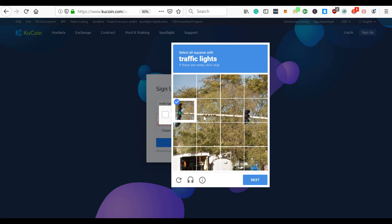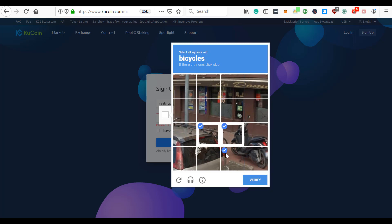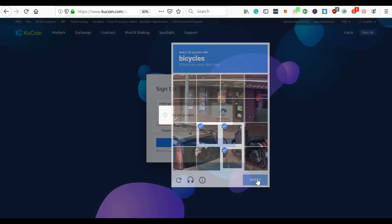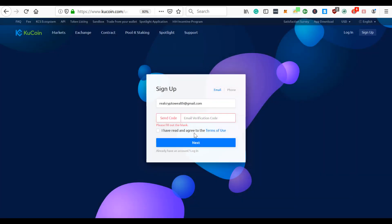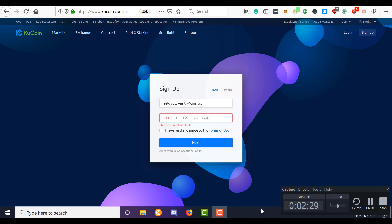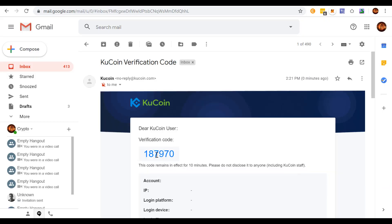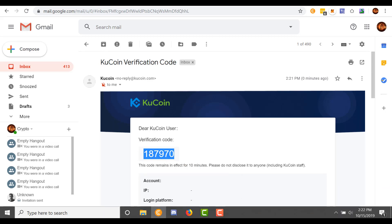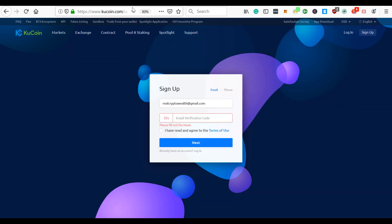Traffic lights, bicycles. Send successfully. So now I'll just log in to my email and I'll grab that code. Here's what the code looks like. So we will go back over to Mozilla. There we go. Next.